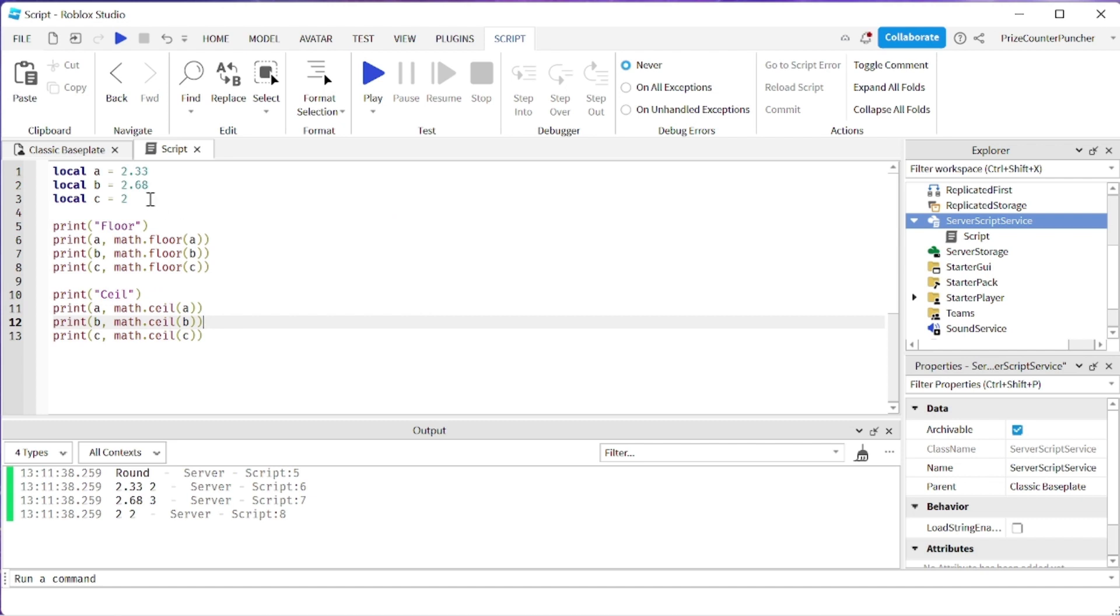Basically math.floor if your number has a decimal portion it's just going to truncate that portion out. It's going to remove that portion so you're going to be left with the whole number.